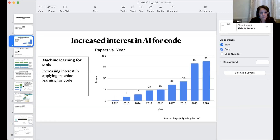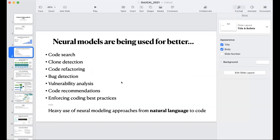If you look at what's going on in this space of AI algorithms, there are lots and lots of neural models being built so we can do better code search, code detection, code refactoring, bug detection, security analysis, and so on. And most of the approaches are very deep learning based.